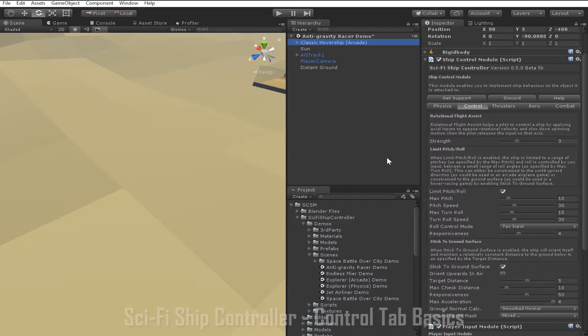If orient upwards in air is enabled, the ship will revert back to the normal limit pitch and roll behaviour, orienting itself to the world up direction.